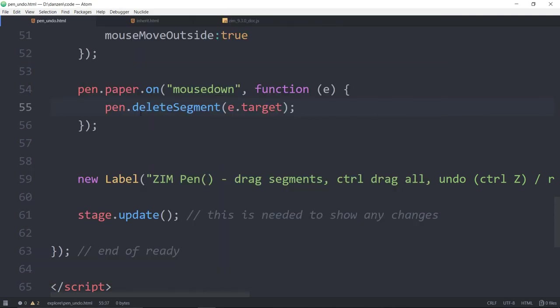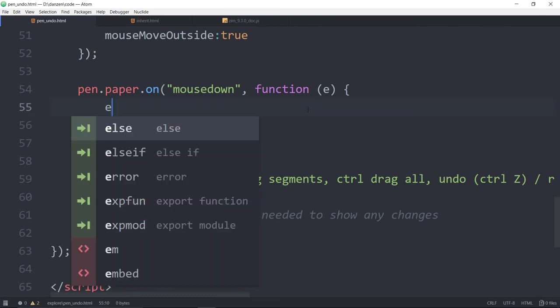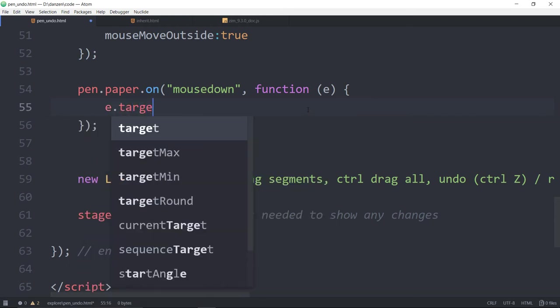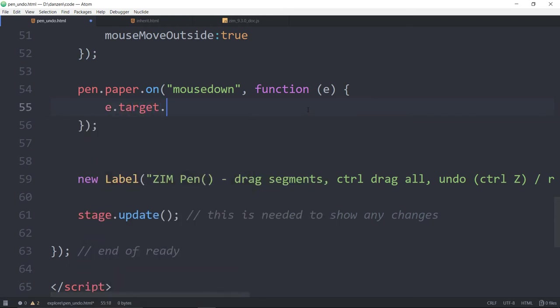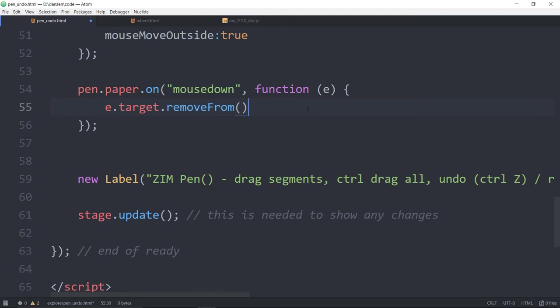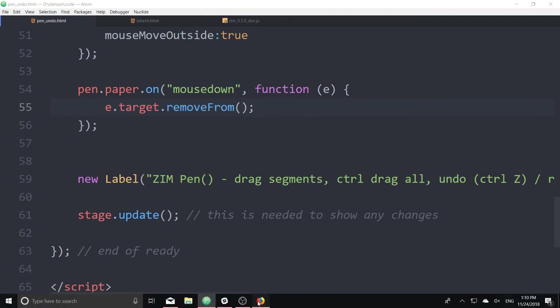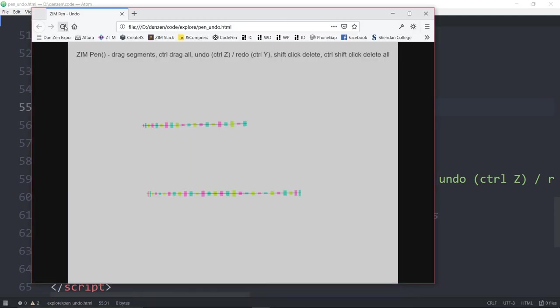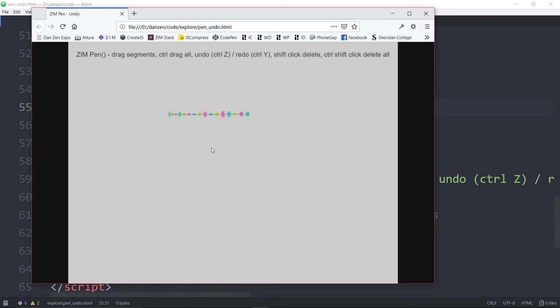If you're not doing undos, you could always just remove child. So e.target.removeFrom, like so. That you may need a stage update. Let's try it. So click, it's gone. But we undo, and it only undid the first one. Brings that back. Because that would be in the undo list, but it didn't undo it.